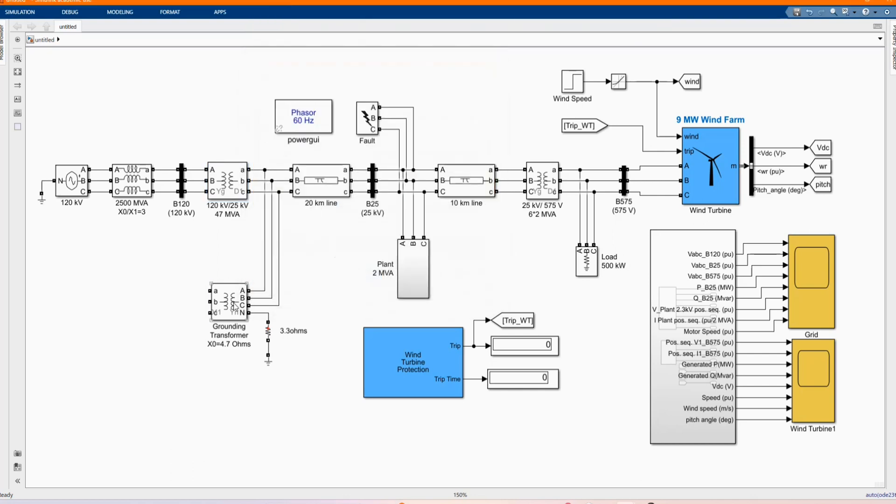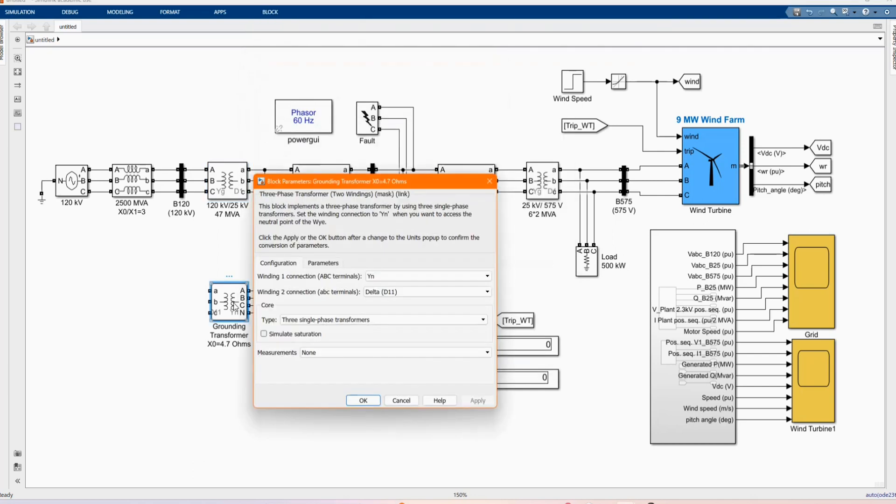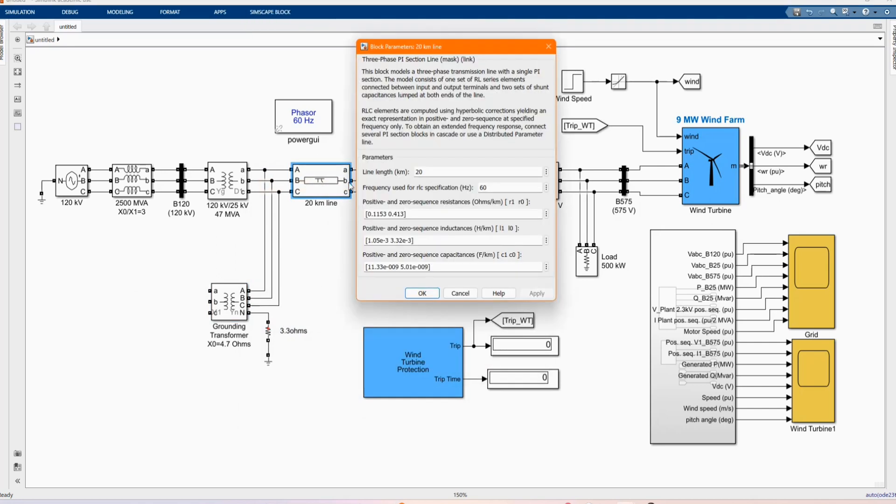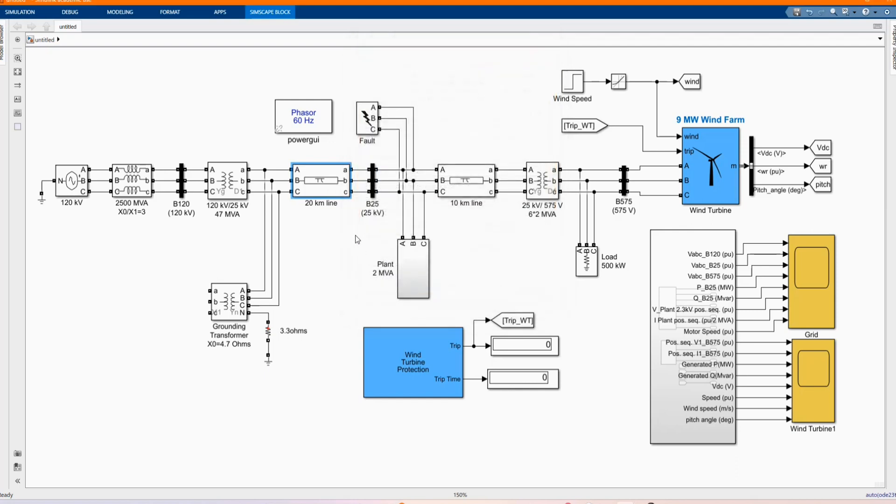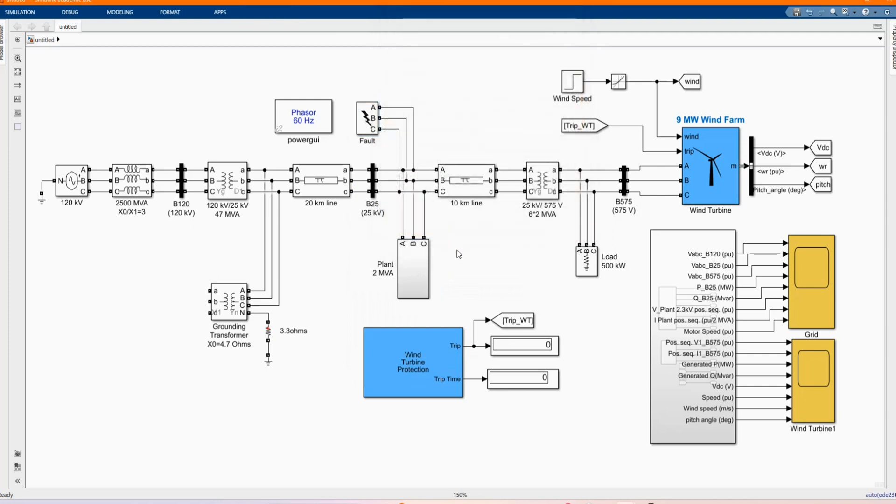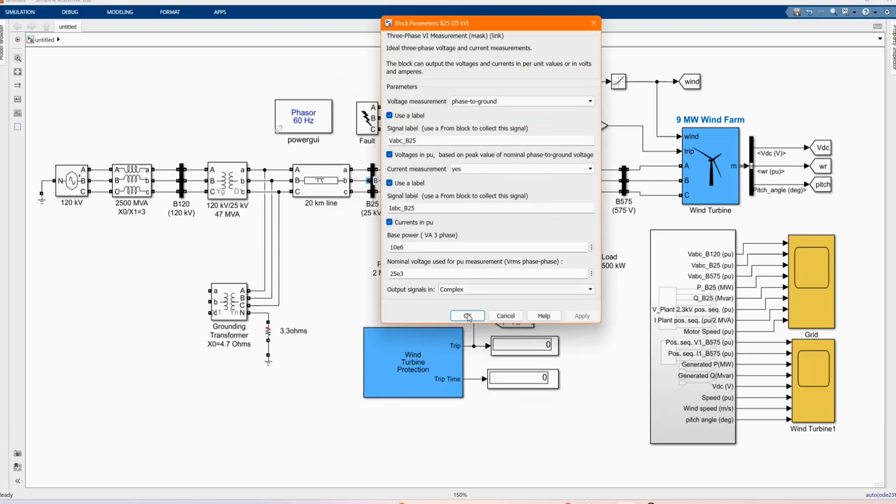Here we have our 3 phase grounding transformer as well connected to the load. Here we have our line which is 20 KM line. Here we have our 3 phase transformer with these parameters. We have another bus bar B25 which is 25 KV bus bar.